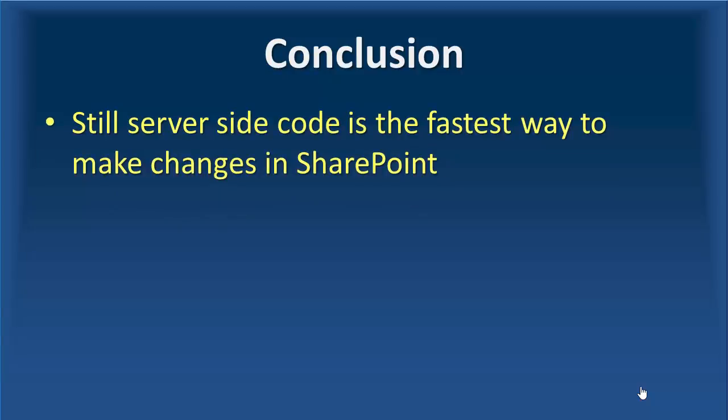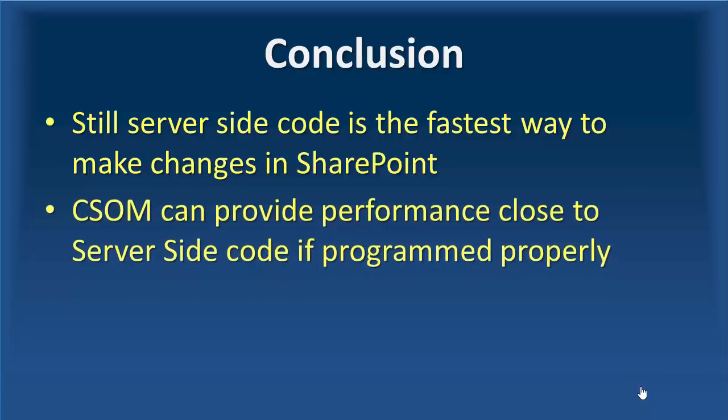Conclusion, still server side code remains the fastest way to make changes in SharePoint. CSOM, assuming the code is written properly, can provide performance close to the server side code.